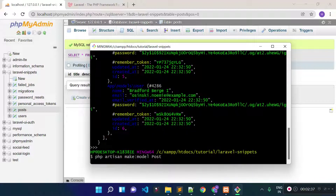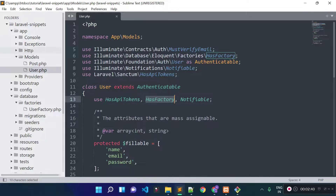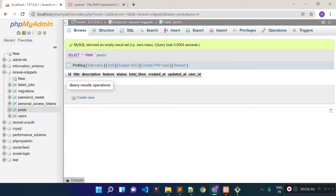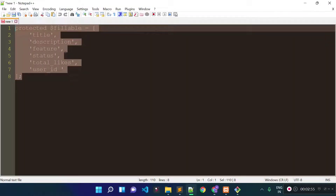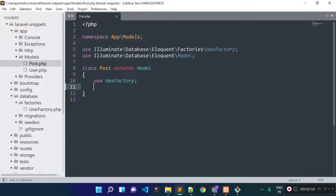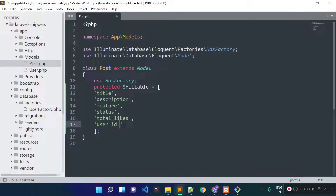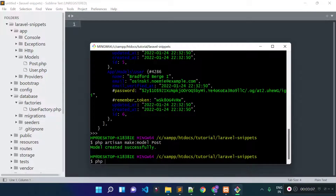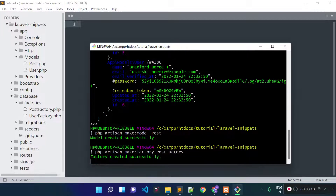Let's create our post model. If we check our app/models folder, here we have our post model. If I check our database, inside our post table we have the title, description, feature, status, total_likes, created_at, updated_at, and user_id columns. Let's add these columns as fillable properties. Now I will create our post factory with php artisan make:factory and the factory name will be PostFactory. Factory created successfully.